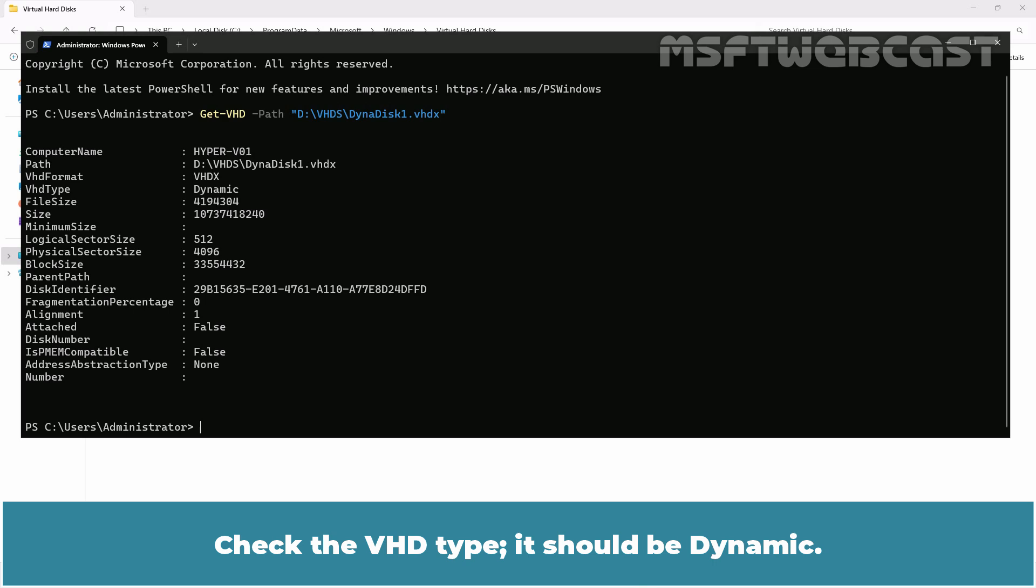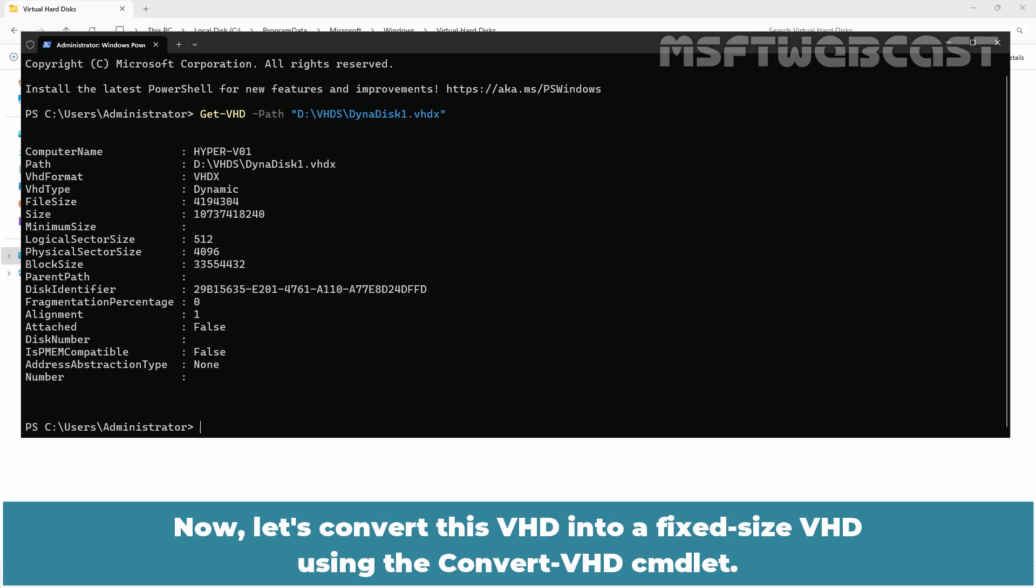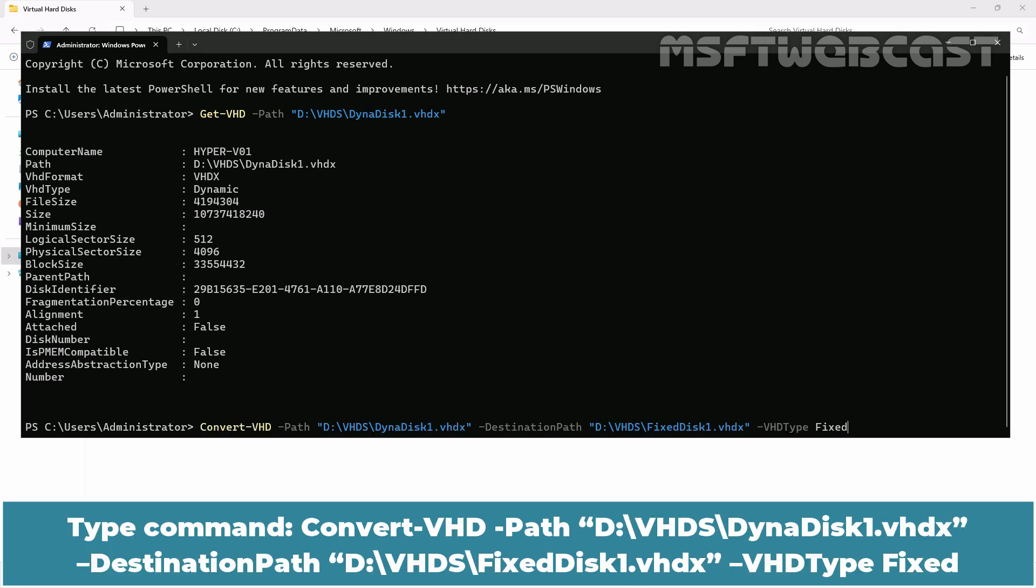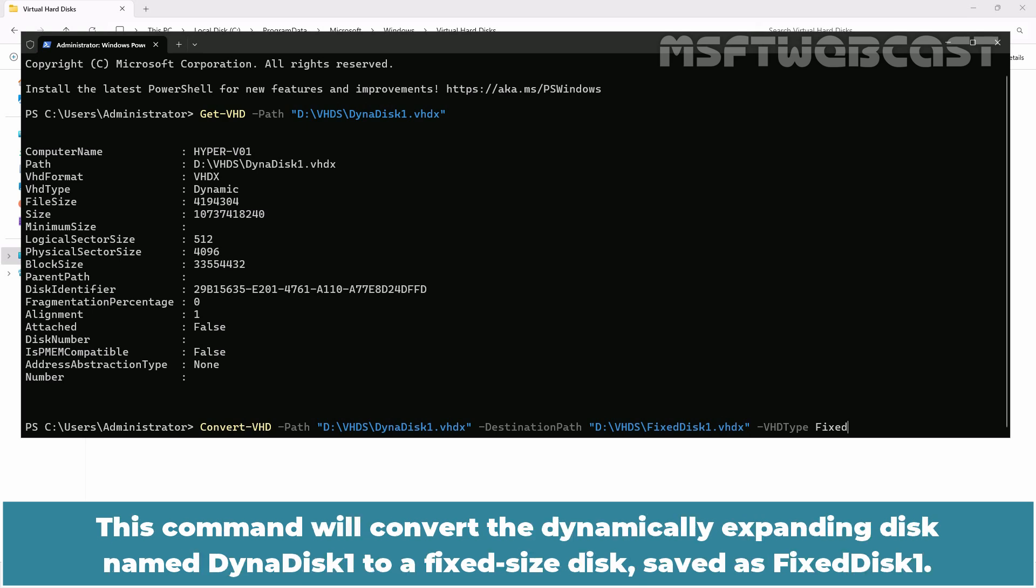Check the VHD type. It should be dynamic. Now let's convert this VHD into a fixed size VHD using the Convert-VHD cmdlet. Type command Convert-VHD -Path D:\vhds\dynadisk1.vhdx -DestinationPath D:\vhds\fixeddisk1.vhdx -VHDType Fixed. This command will convert the dynamically expanding disk named dynadisk1 to a fixed size disk saved as fixeddisk1.